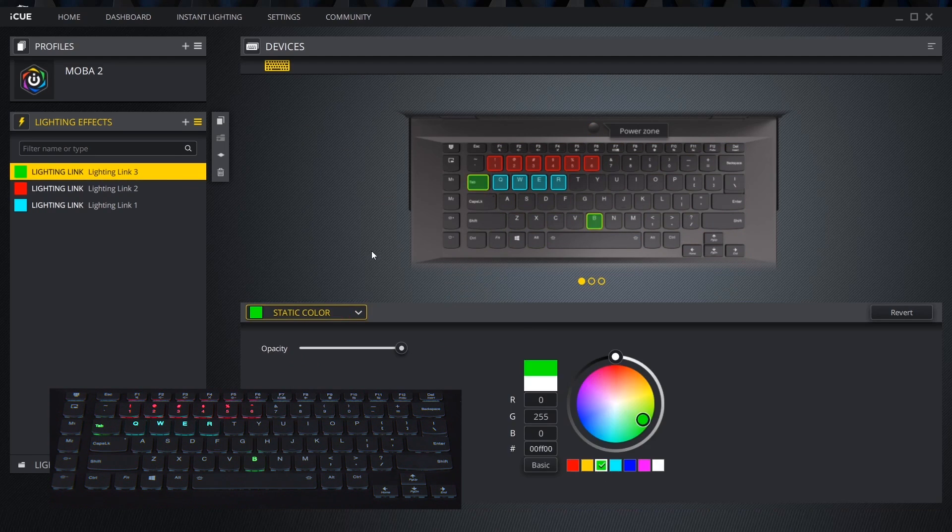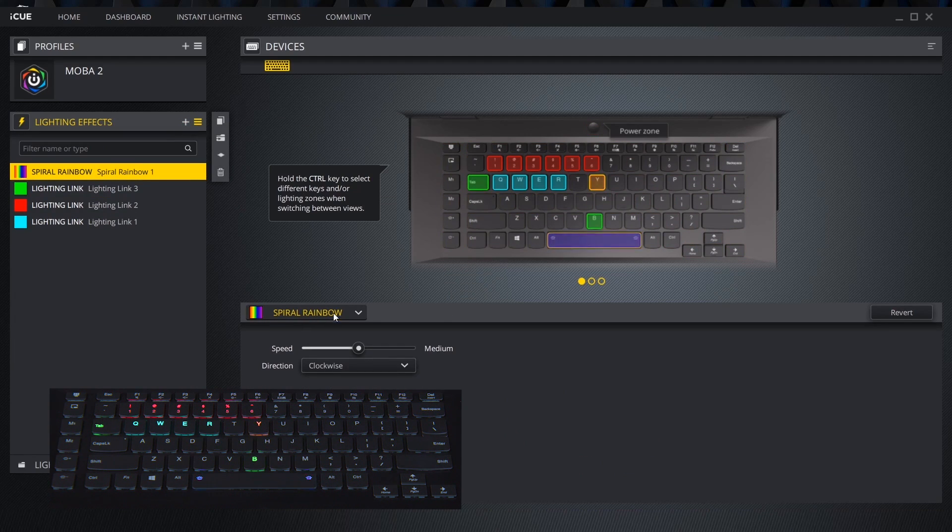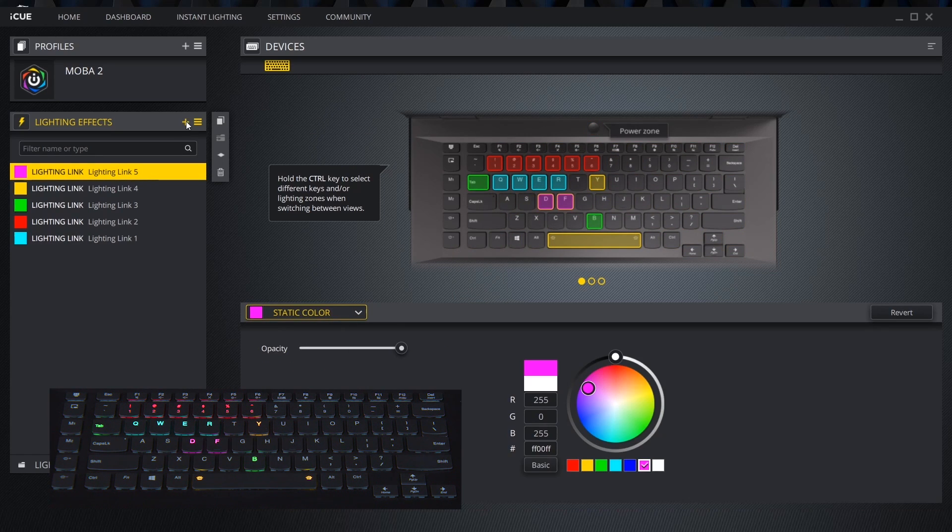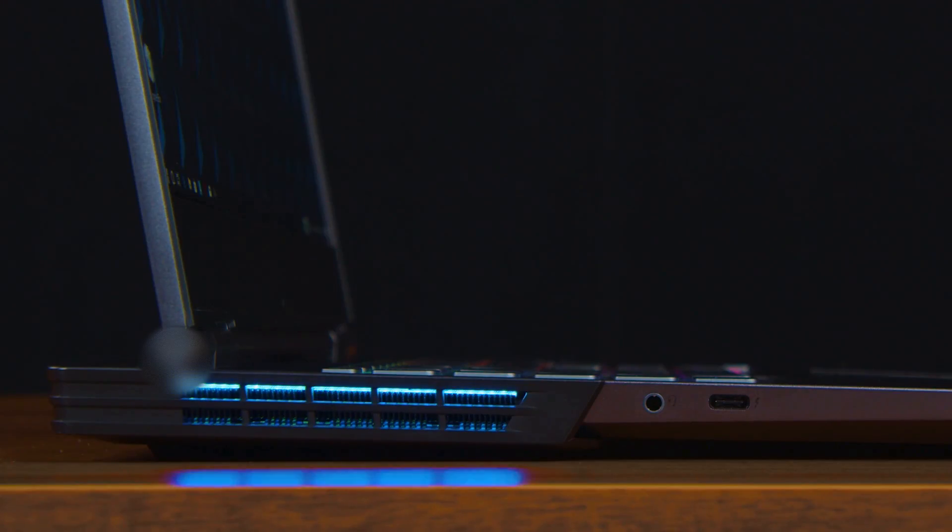Depending on the computer we might be able to add lighting effects to other features. In the case of the Legion Y740 we can apply effects to the power button, fan shroud, ports, and logo.